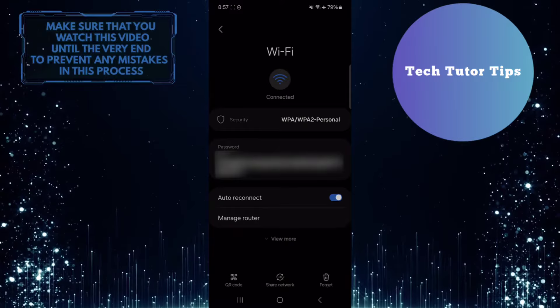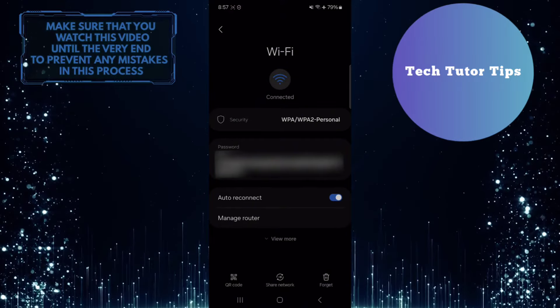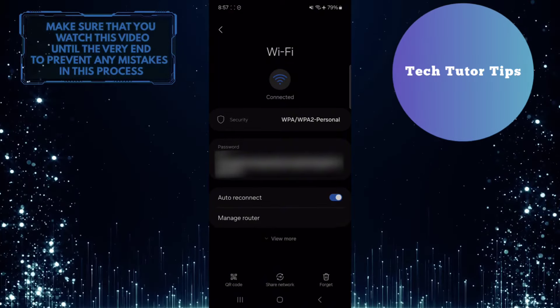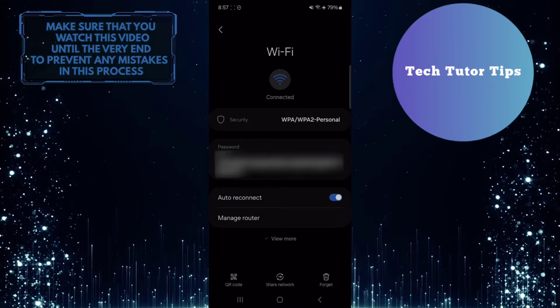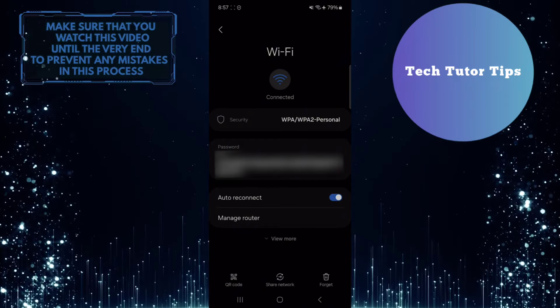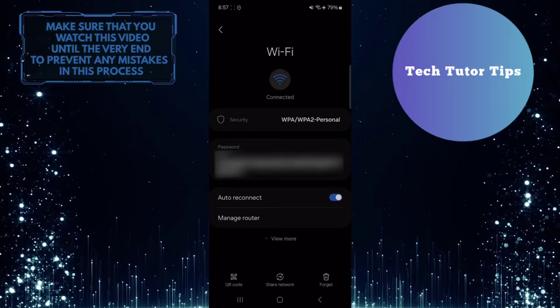This is exactly how you can see the WiFi password on your Samsung Galaxy device. So that wraps up this tutorial. If you have any questions about this whole process, please let me know in the comments section below.